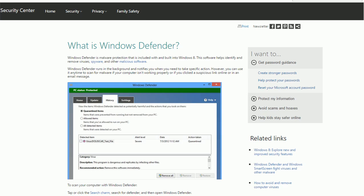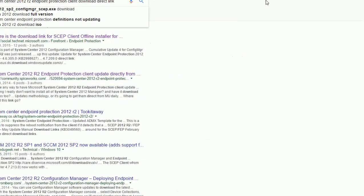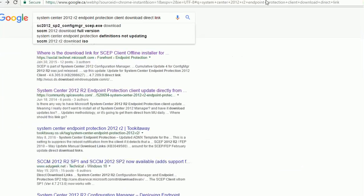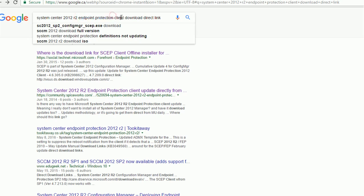What you can do is search for System Center Endpoint Protection Client.